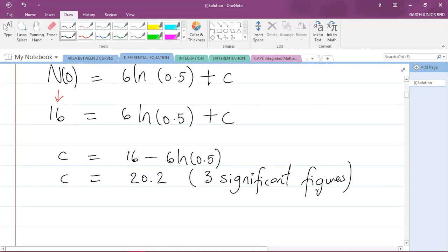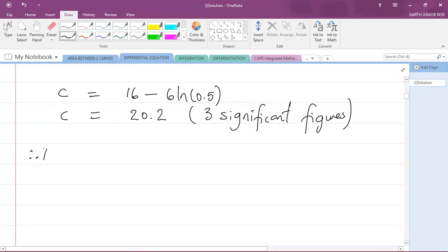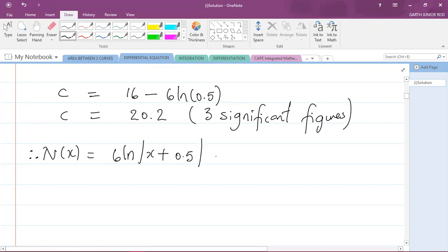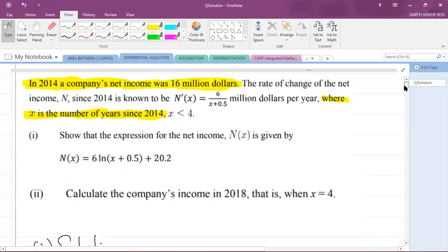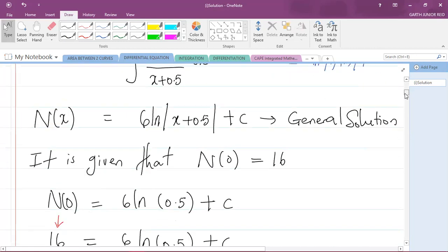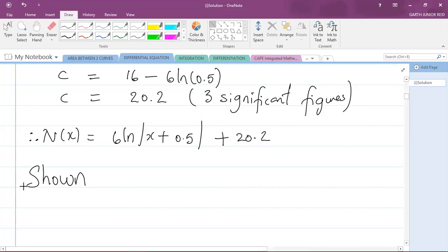In your exam you have to round your figures to three significant figures unless told otherwise. Therefore n of x equals 6 times ln absolute value of x plus 0.5 plus 20.2, which is exactly what they asked us to show — so I can write: shown.